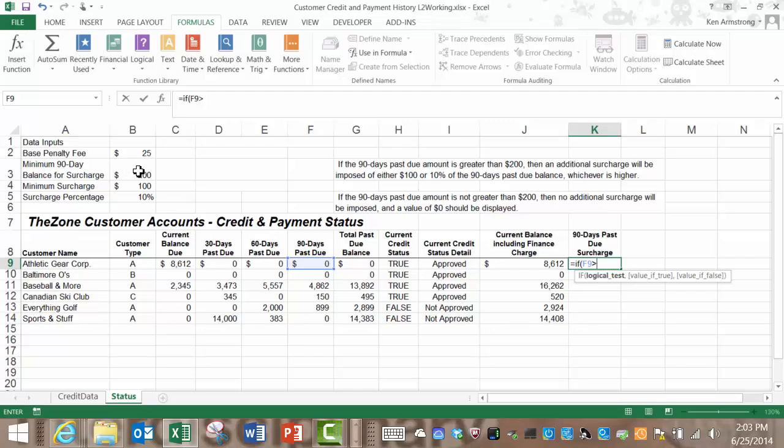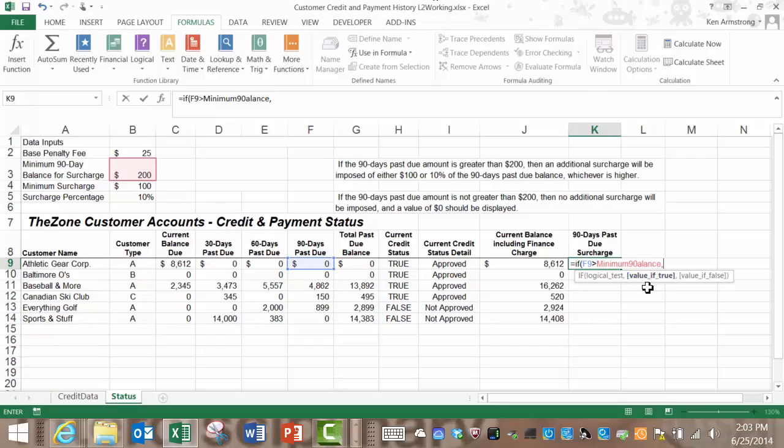Let's put our comma in here to get the next part of our if statement the dreaded value of true section. Looking back up at our business rule here if it's true that the 90 day cell is greater than $200 then we want the formula to either render $100 or